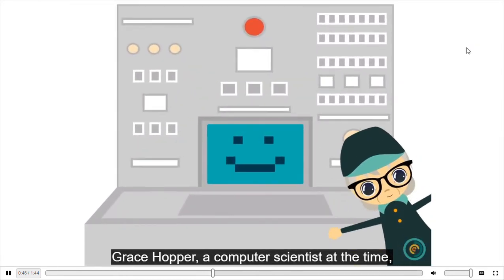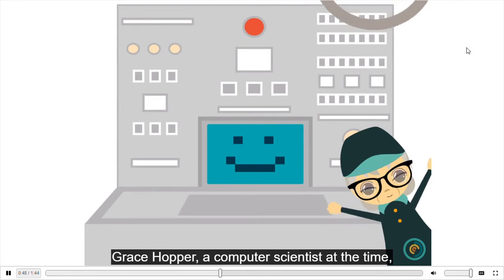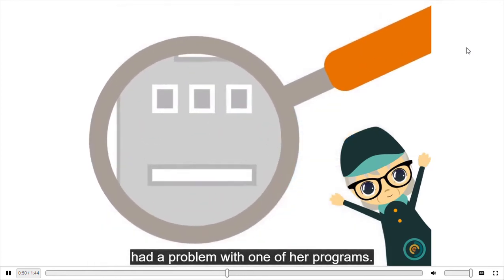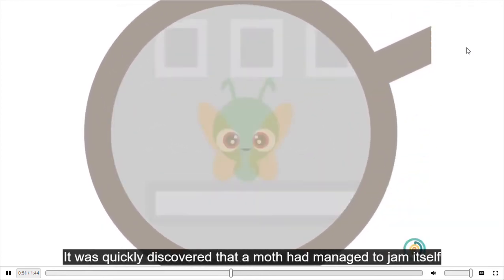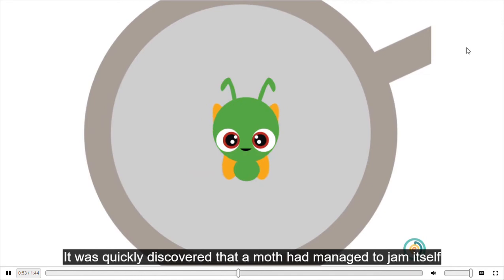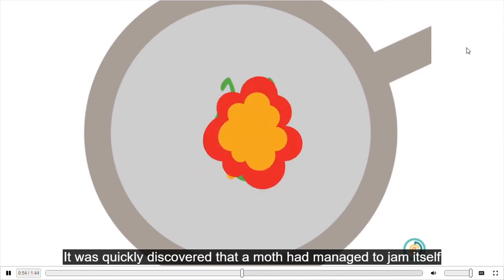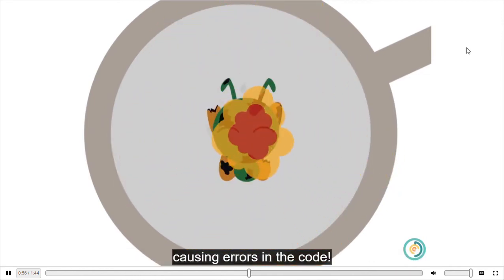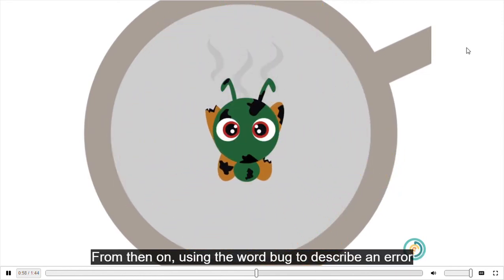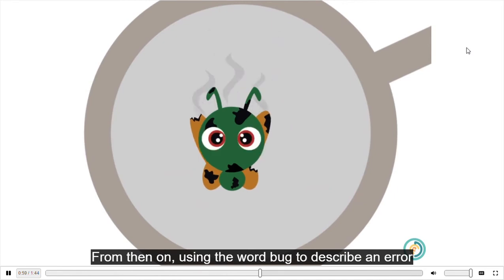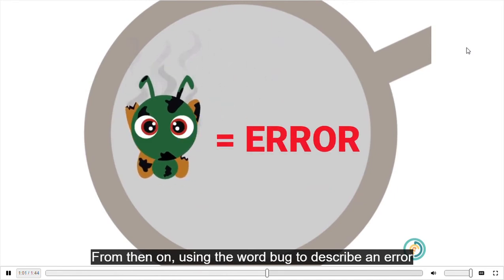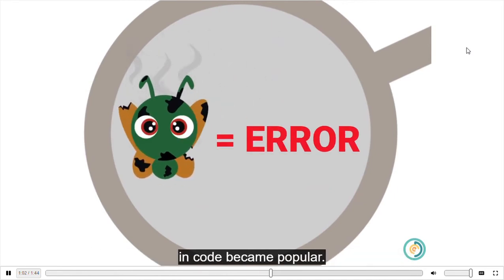Grace Hopper, a computer scientist at the time, had a problem with one of her programs. It was quickly discovered that a moth had managed to jam itself in one of the components of the computer, causing errors in the code. From then on, using the word bug to describe an error in code became popular.